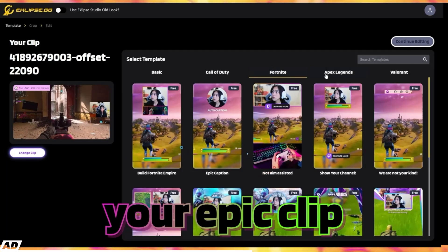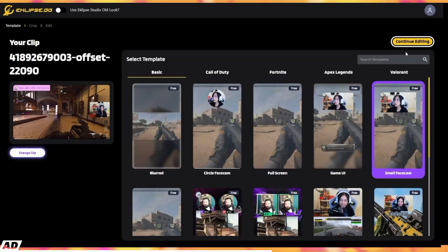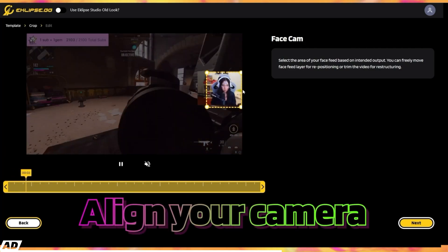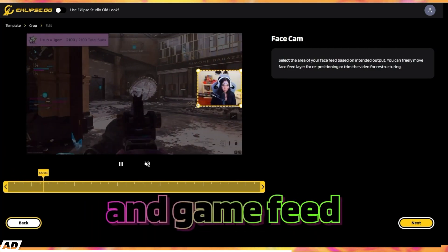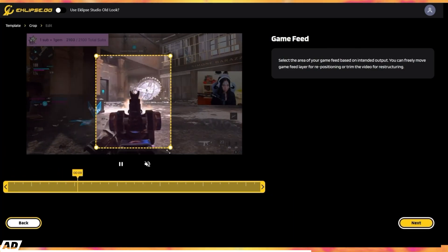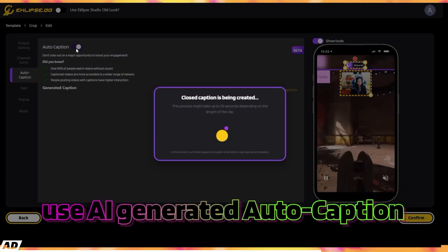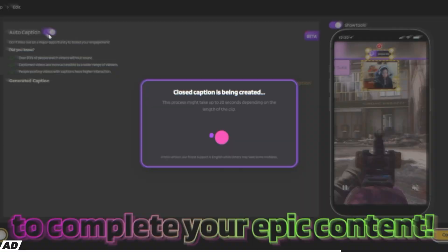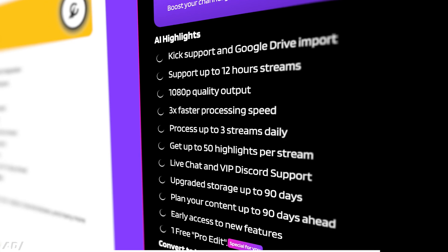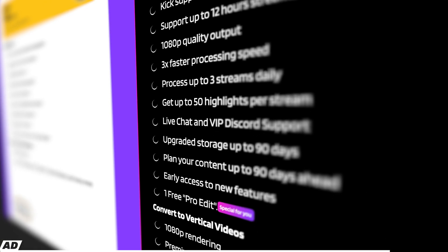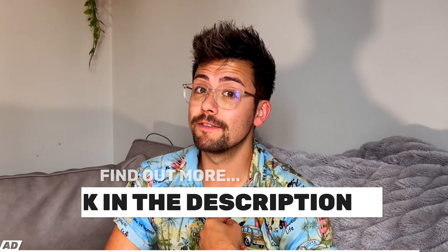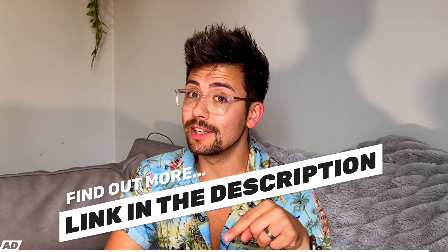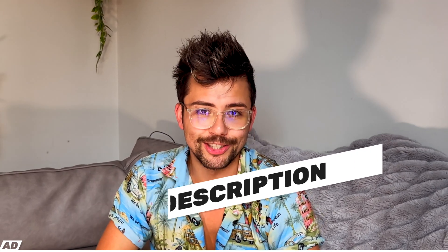With Eclipse's editing tool, you can easily craft your clips, adding templates and captions, then sending them directly to one of the top social media platforms. You can even unlock support for Kick by signing up for their pro plan, which offers many more features. Check out Eclipse by using my affiliate link in the description below for more information.